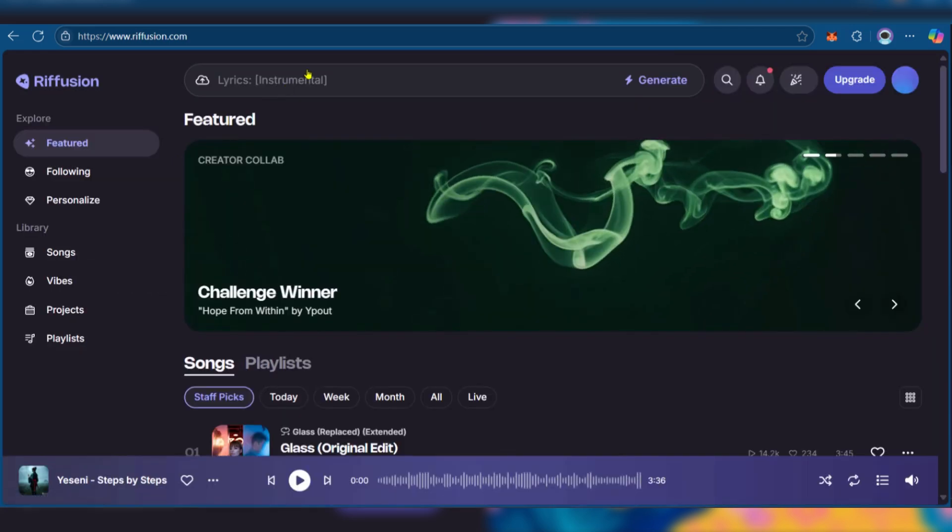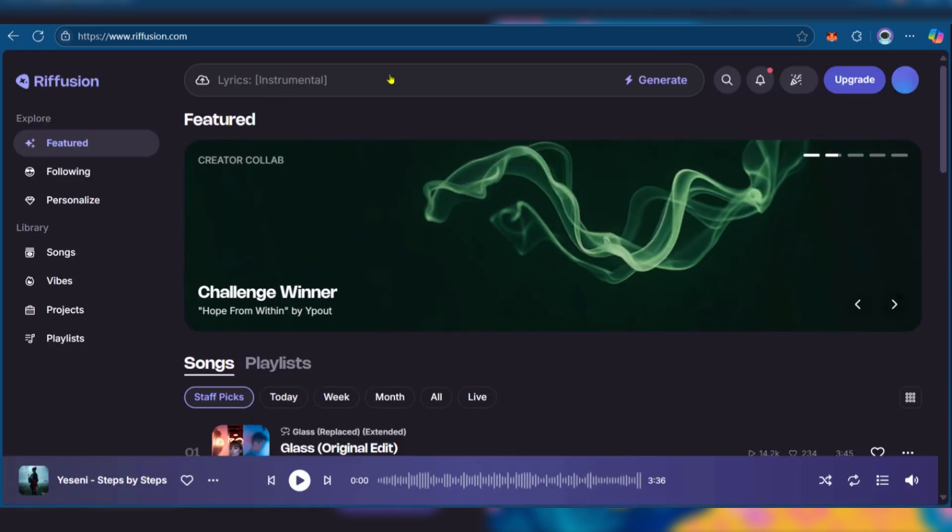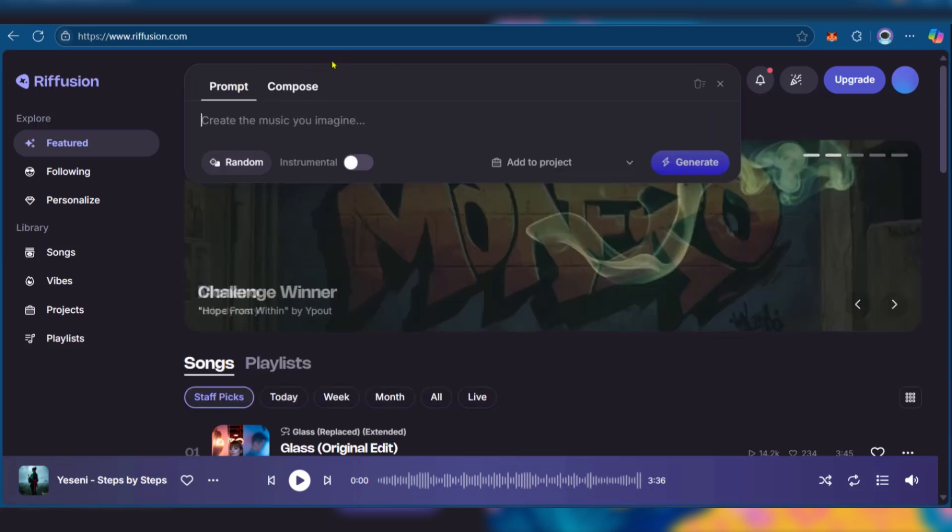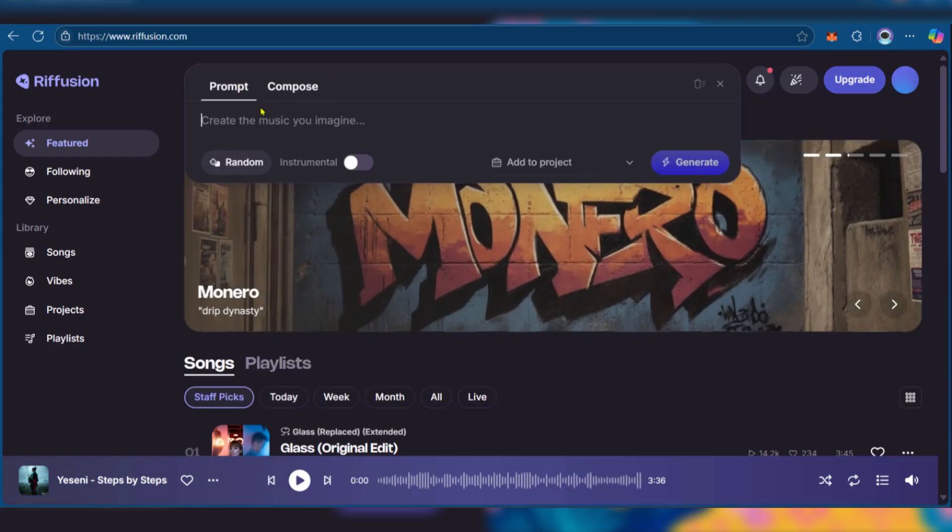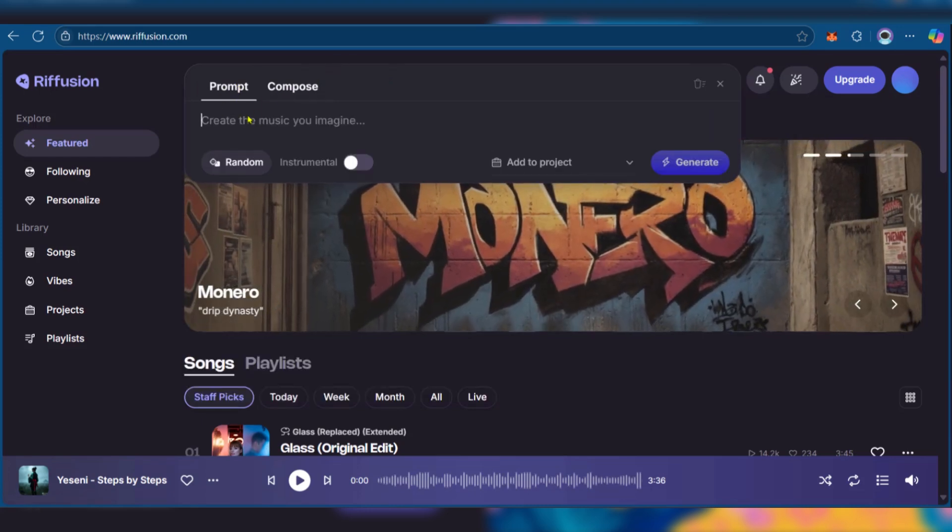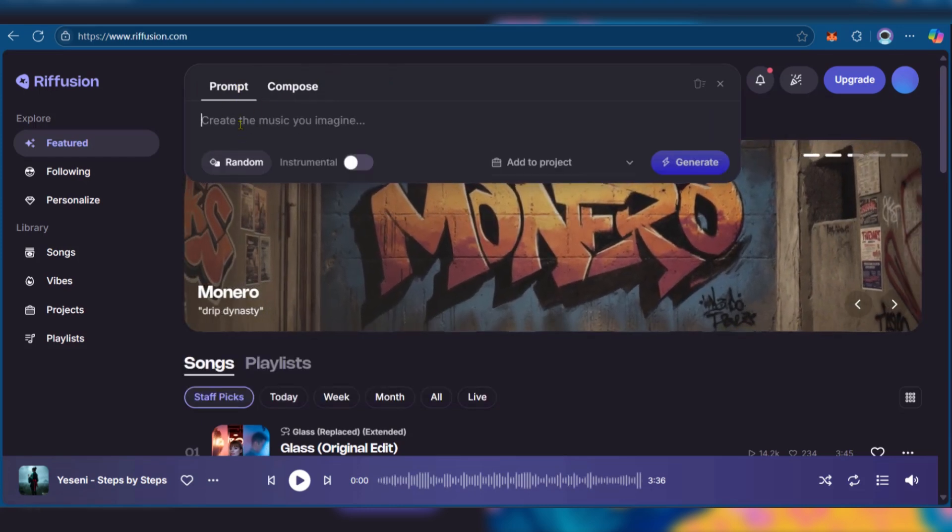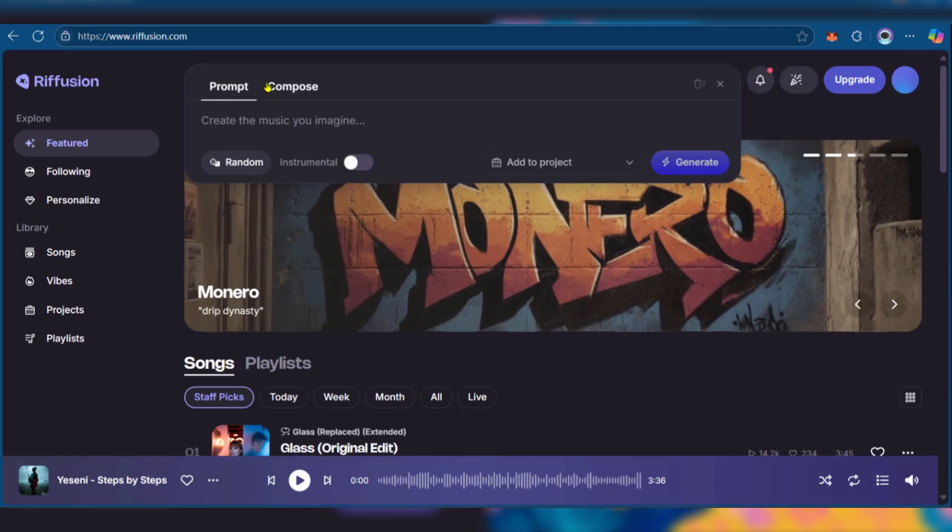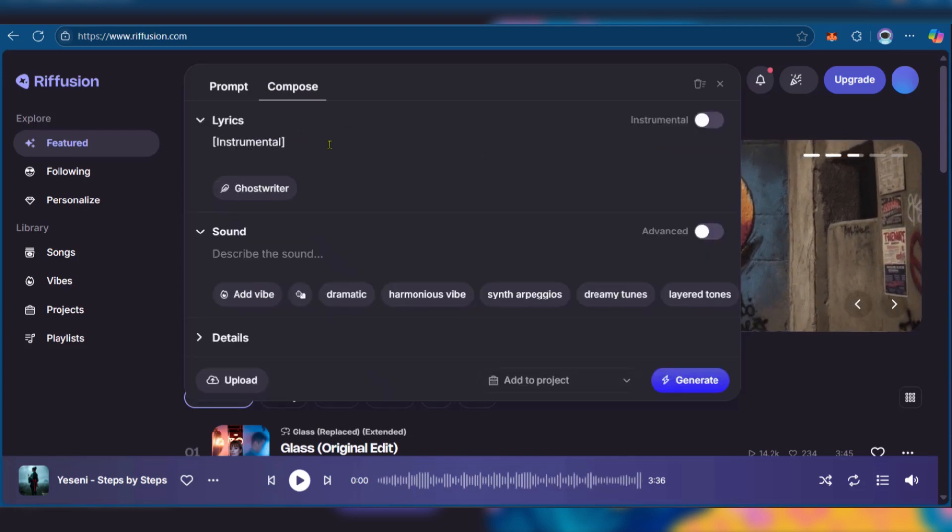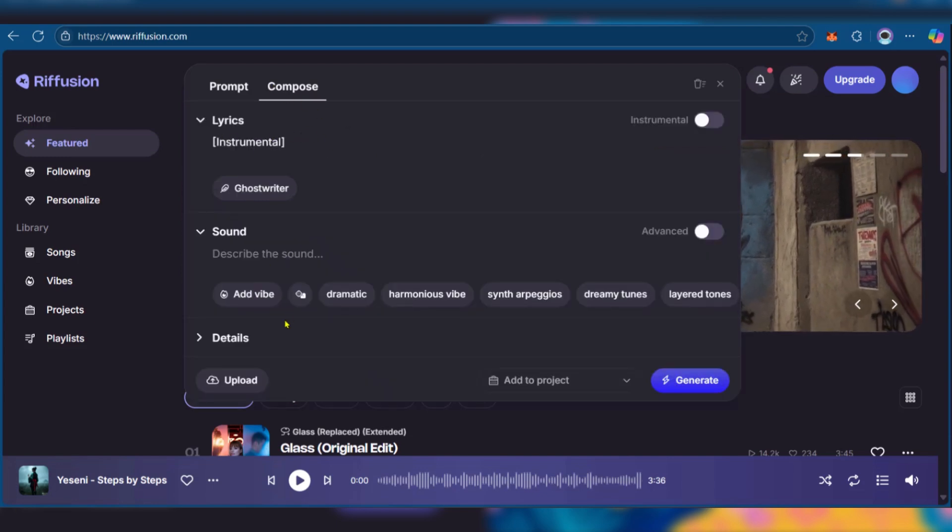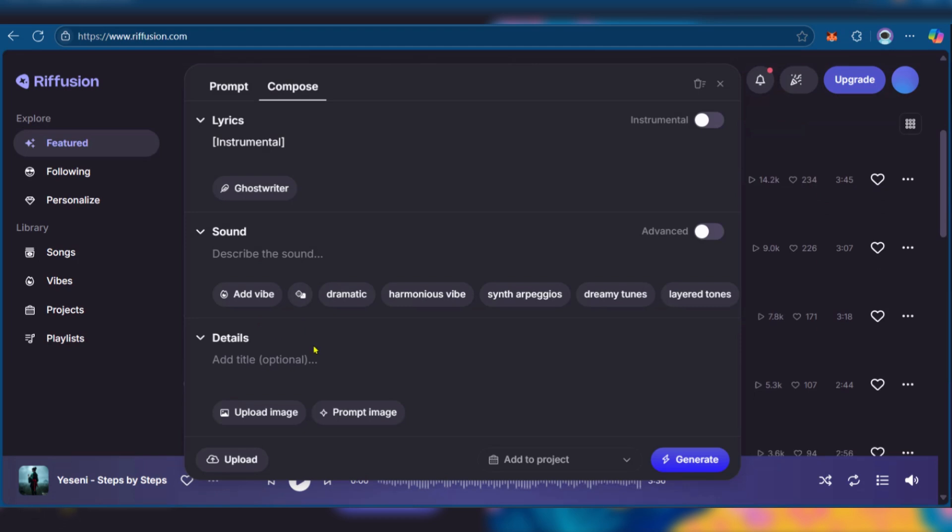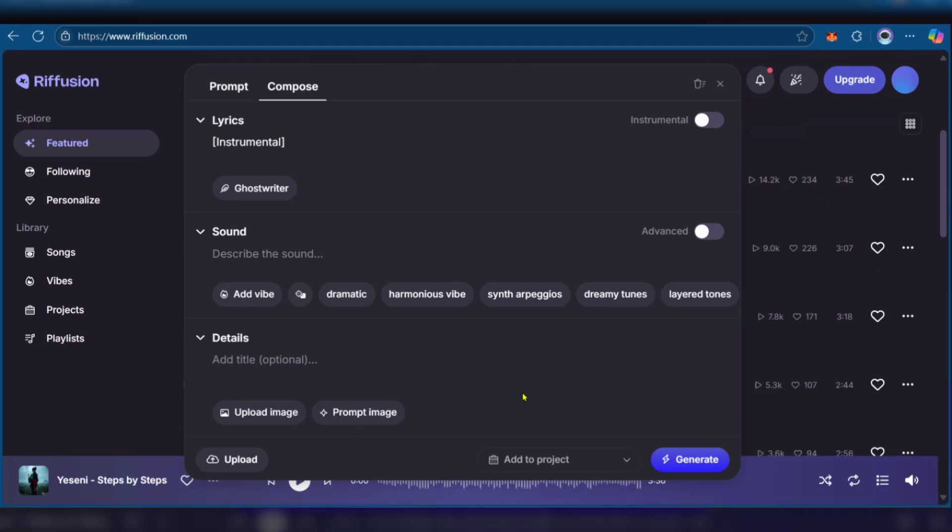Here on Refusion AI, when you click on the input area you can see prompt and compose. When you click on prompt, you can create the music you can imagine. For compose, you can write in your lyrics, the sound, and other details that you think are necessary for generating.